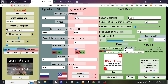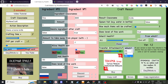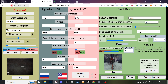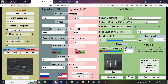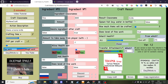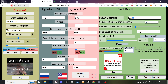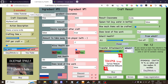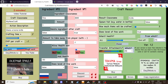Transfer attachments: if we turn it on and set it to either zero or one, it's going to take the attachment from that item and put it inside of the crafted item. That works for example with backpacks — if you craft a new backpack from another backpack, like upgrading, it's going to transfer items from ingredient zero.